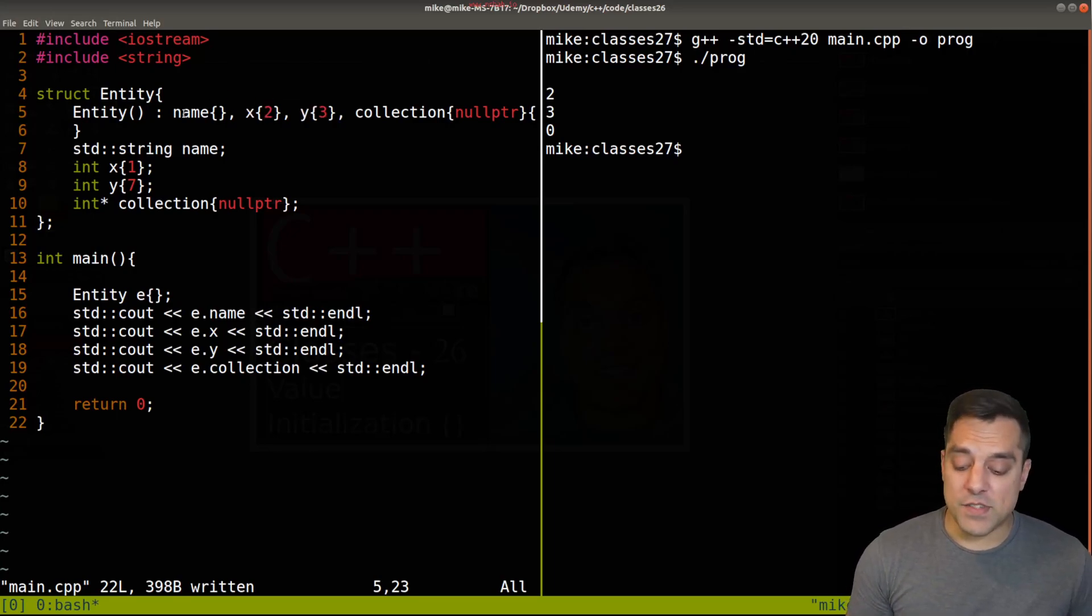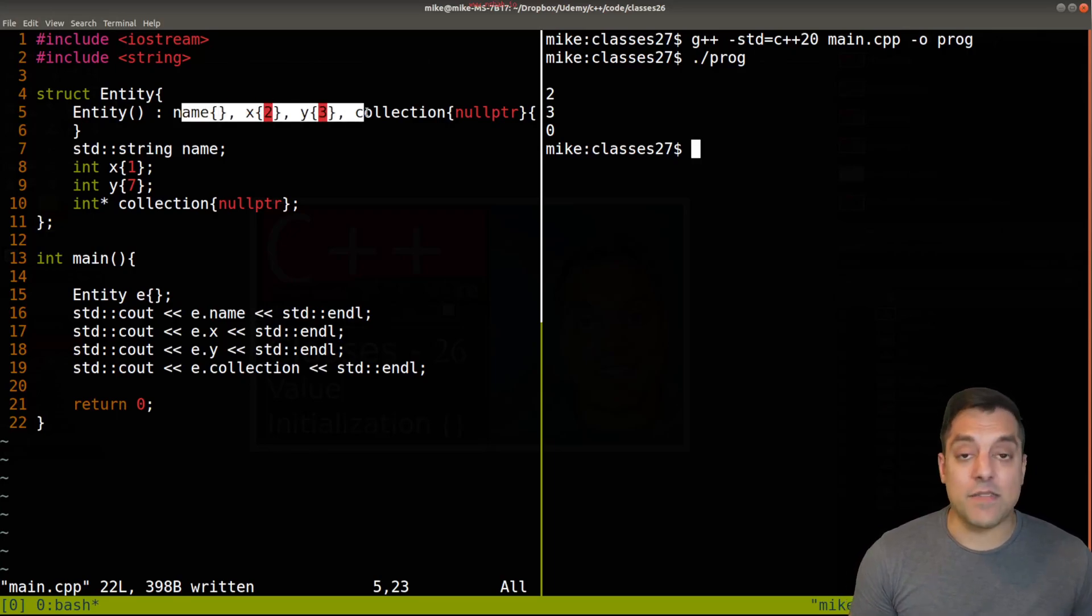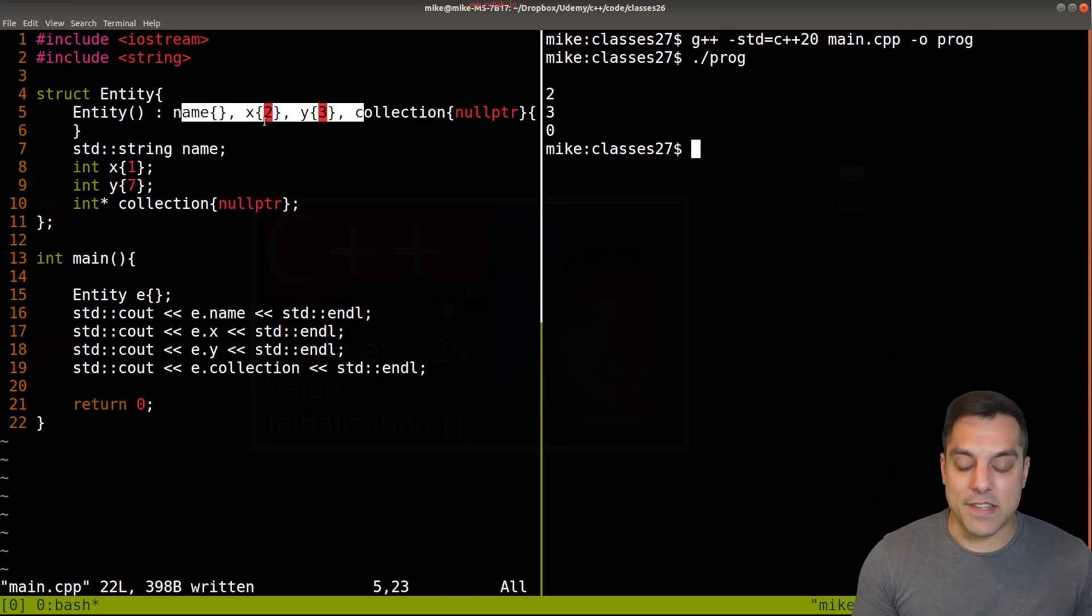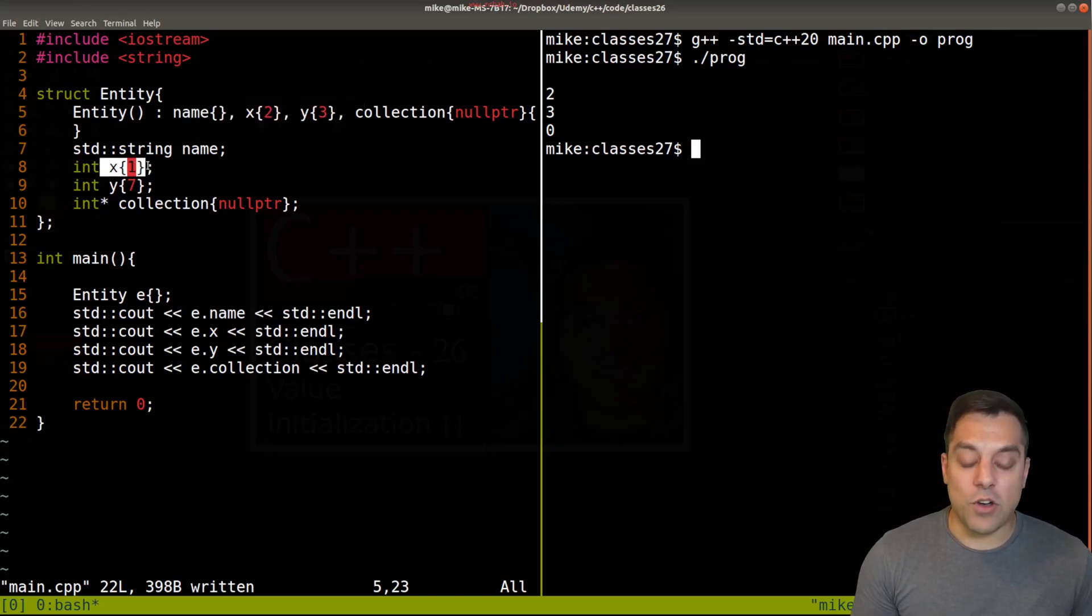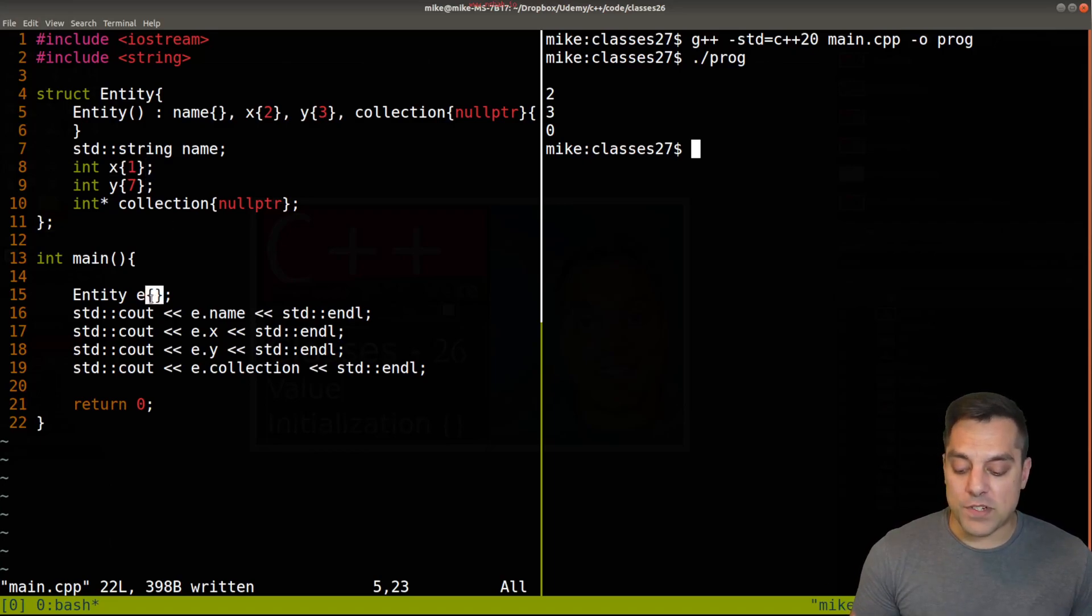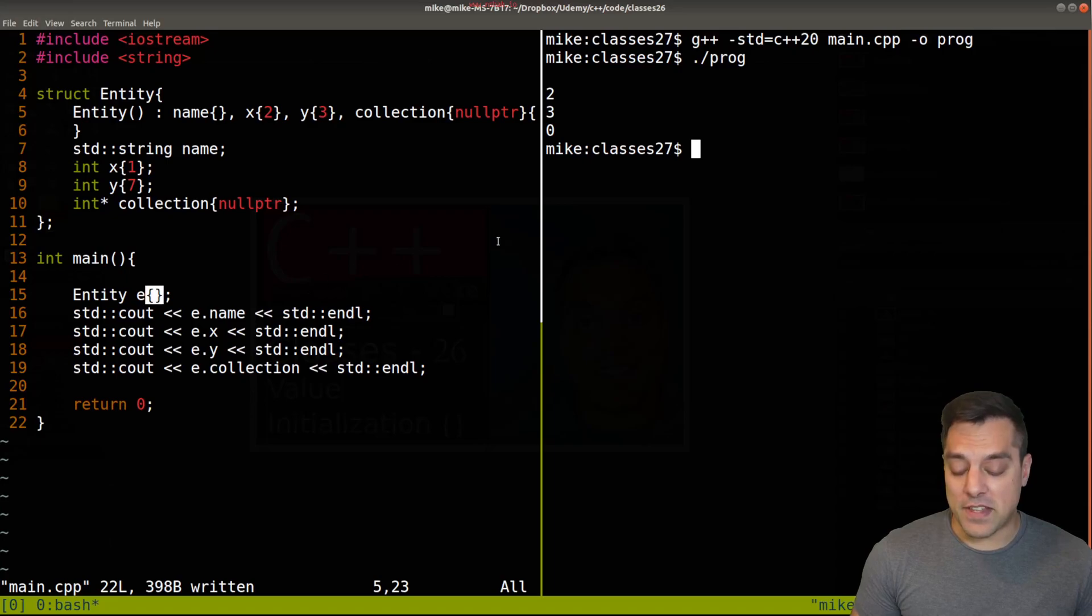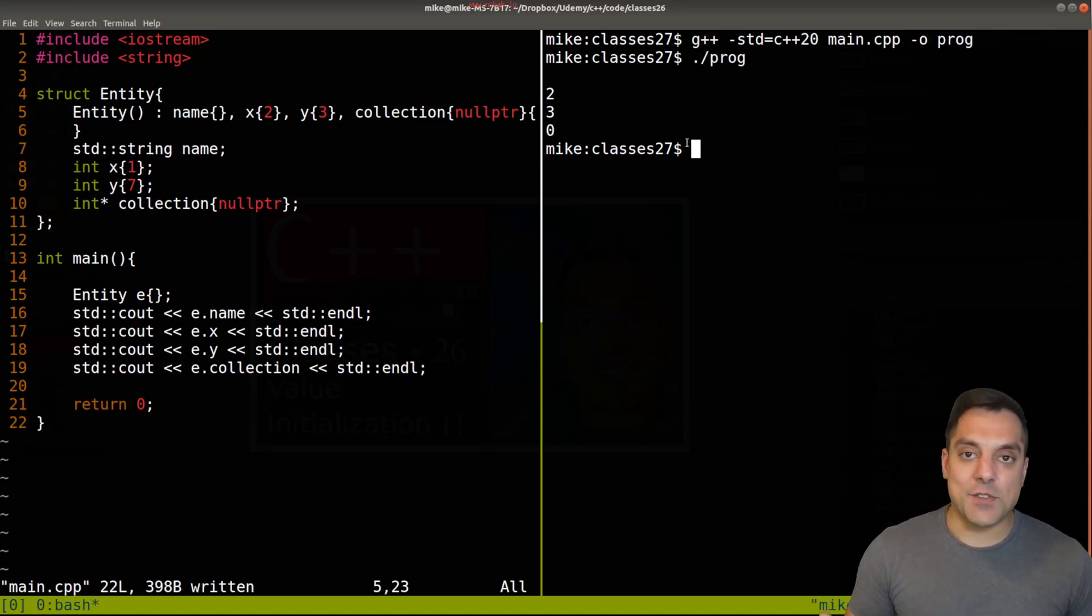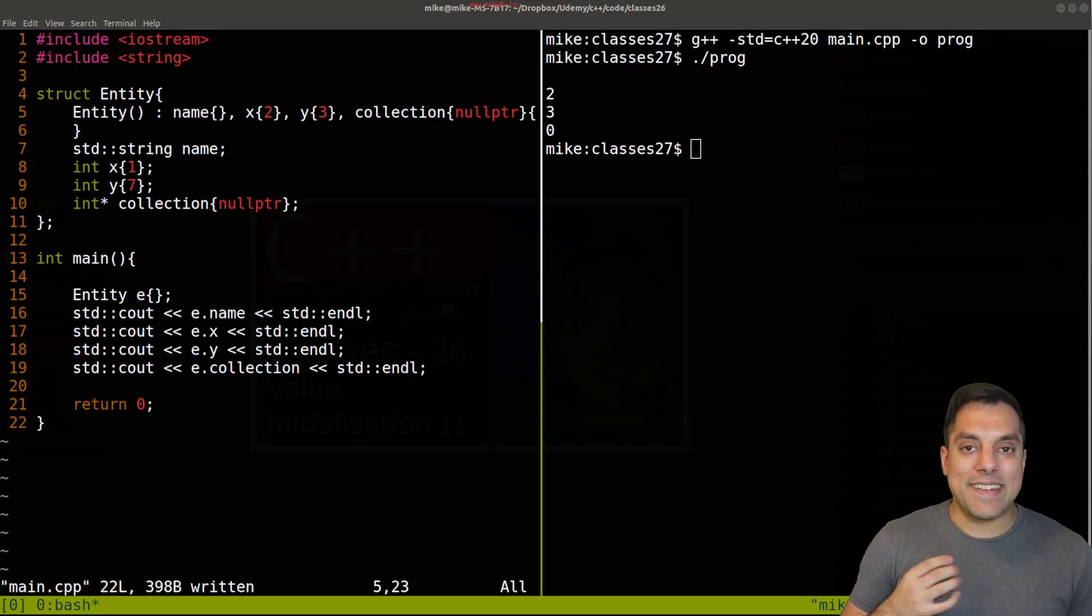Now if I have constructors for instance where I don't specify these values or for whatever reason I don't have all the parameters here, then we'll fall back and use the in-class initializer. And if I still don't have that, then we'll just zero initialize everything. So that's the order of precedence.